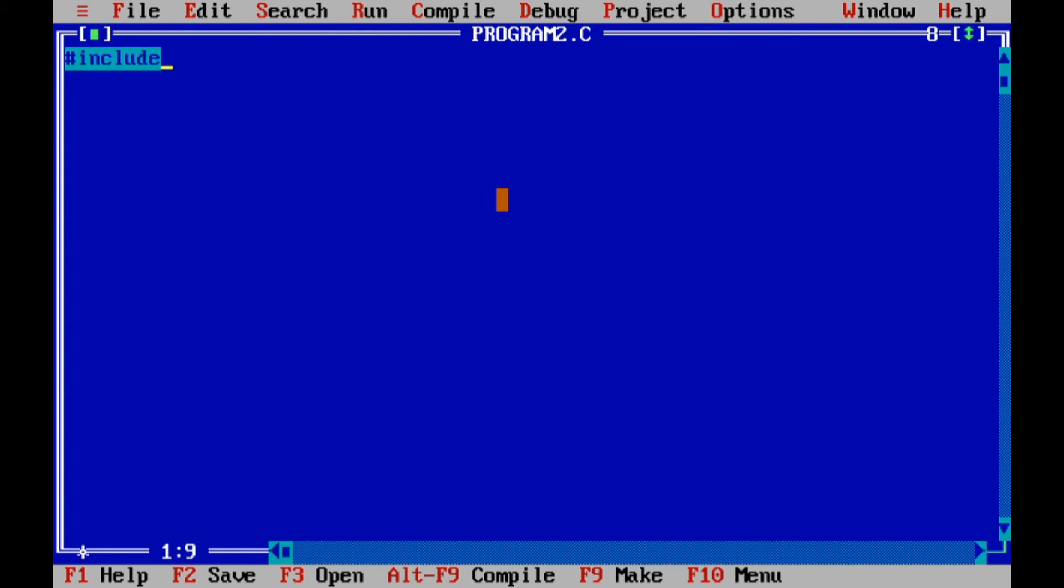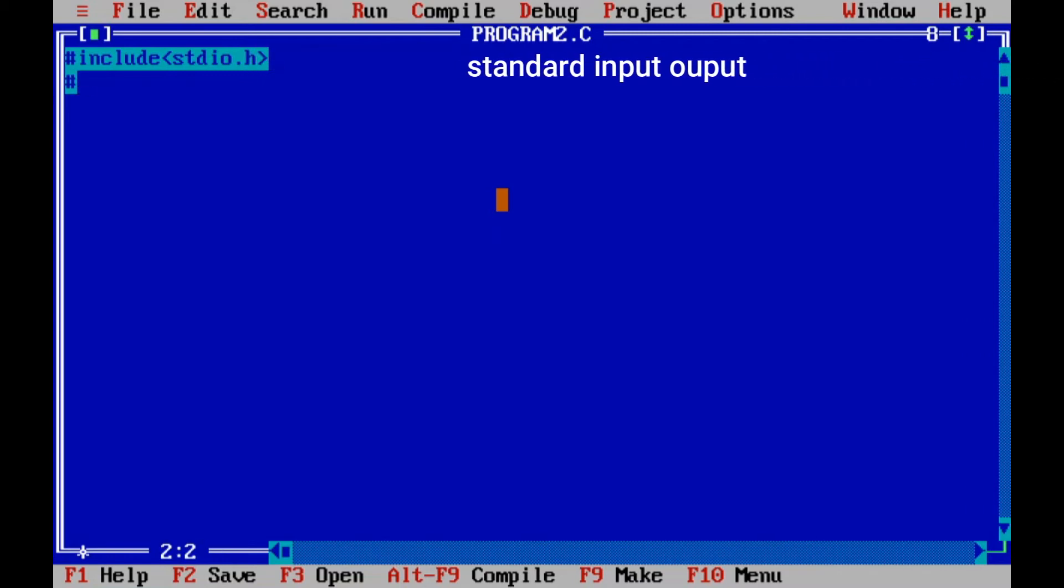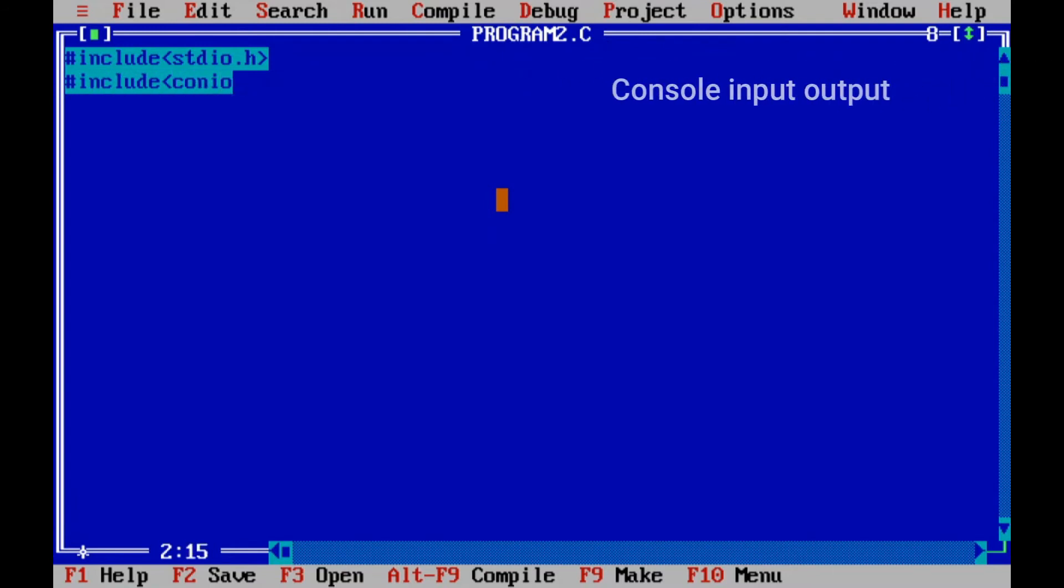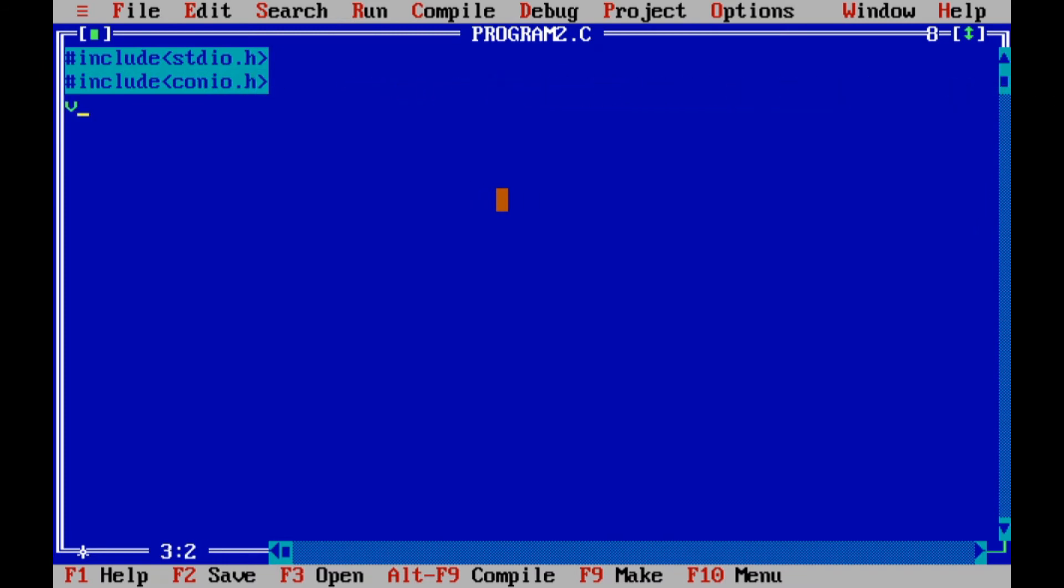We'll understand how the assignment operator and unary operator work here. First I'll include the header file stdio.h which indicates standard input output, then hash include conio.h which is the console input output. Then void main I'll include, so every program will start from the main program.